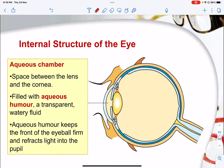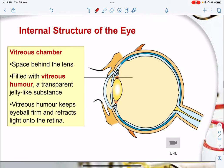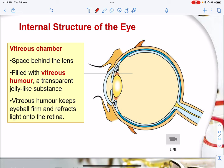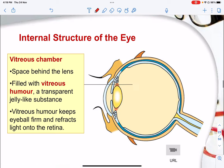There is also the aqueous chamber — the space between the lens and the cornea — filled with aqueous humor, a transparent watery fluid. This aqueous humor helps to keep the front of the eyeball firm and refracts light onto the pupil. The vitreous chamber is the space behind the lens filled with vitreous humor, a transparent jelly-like substance. Together, these help ensure the eyeball is firm and reflects light onto the retina.